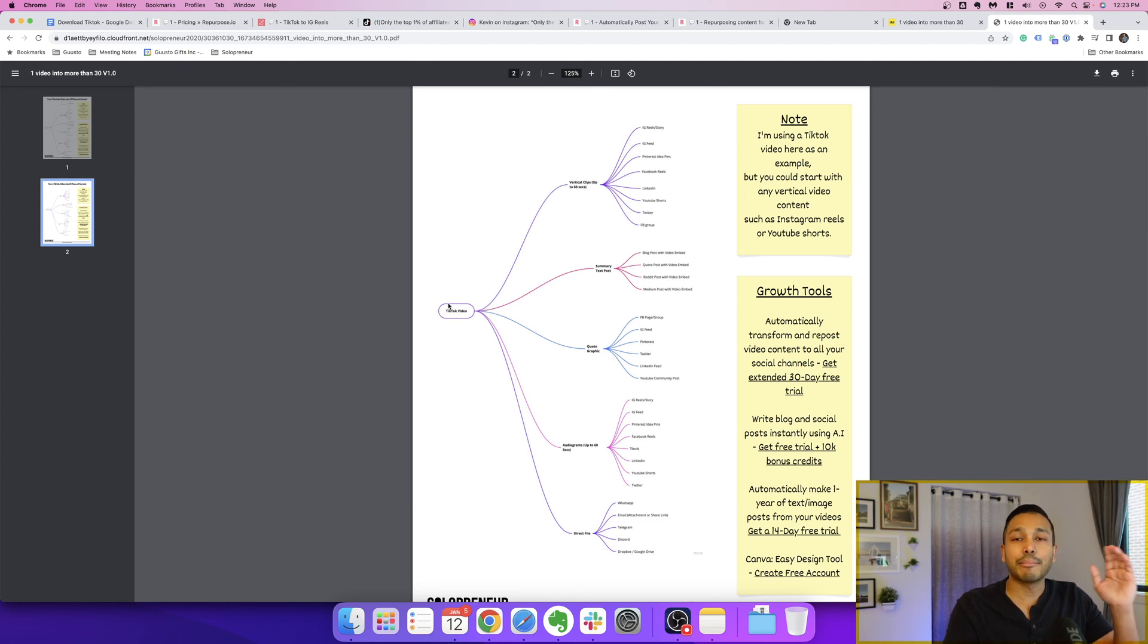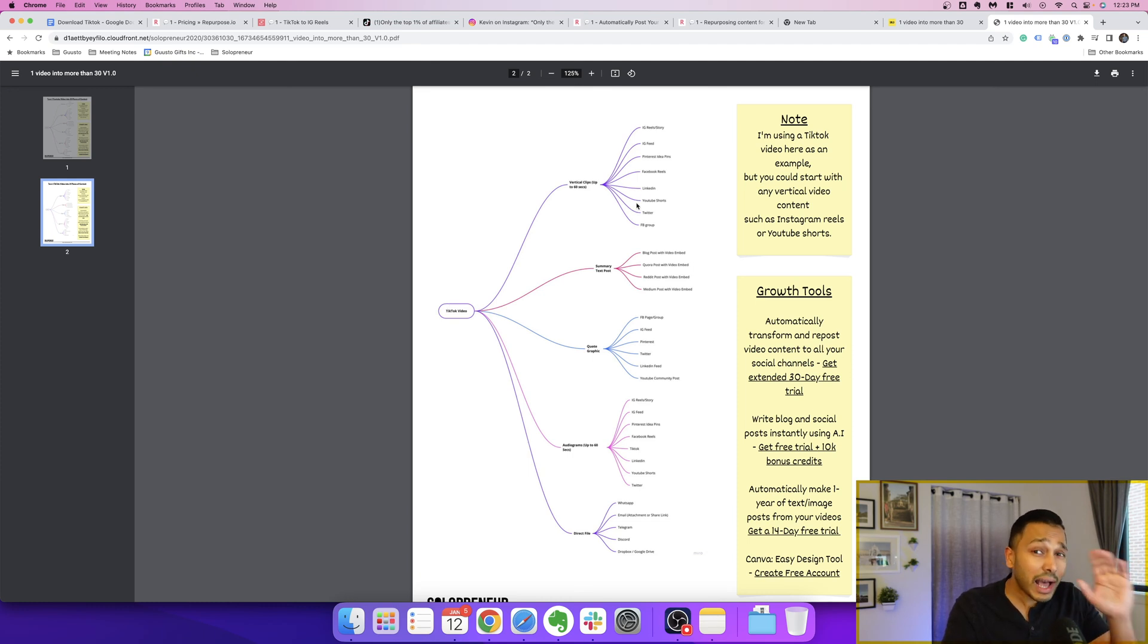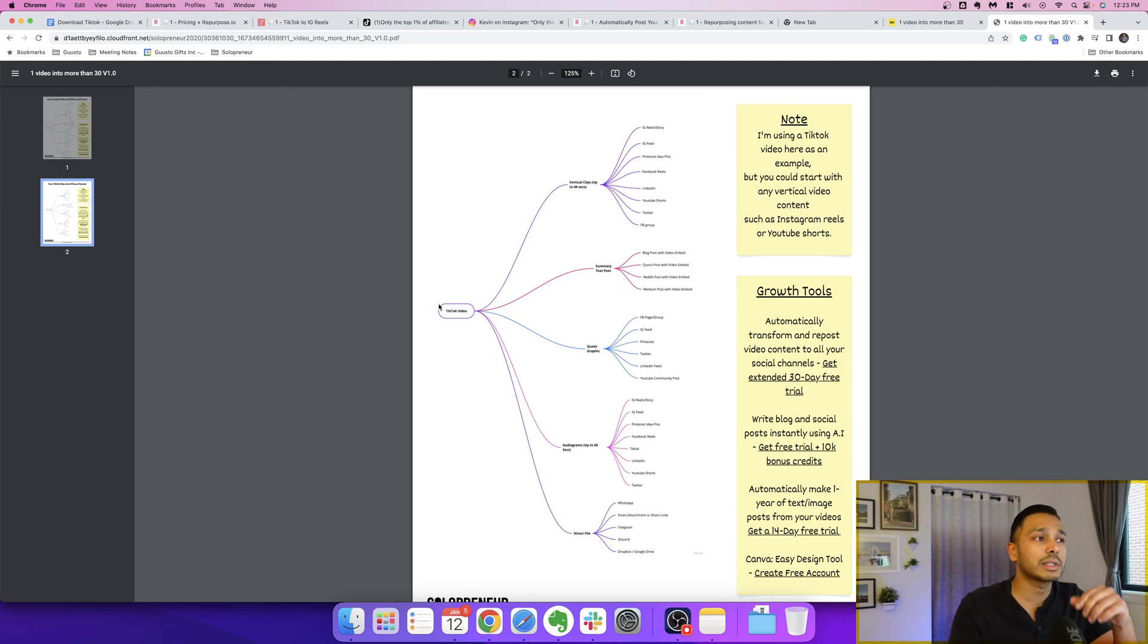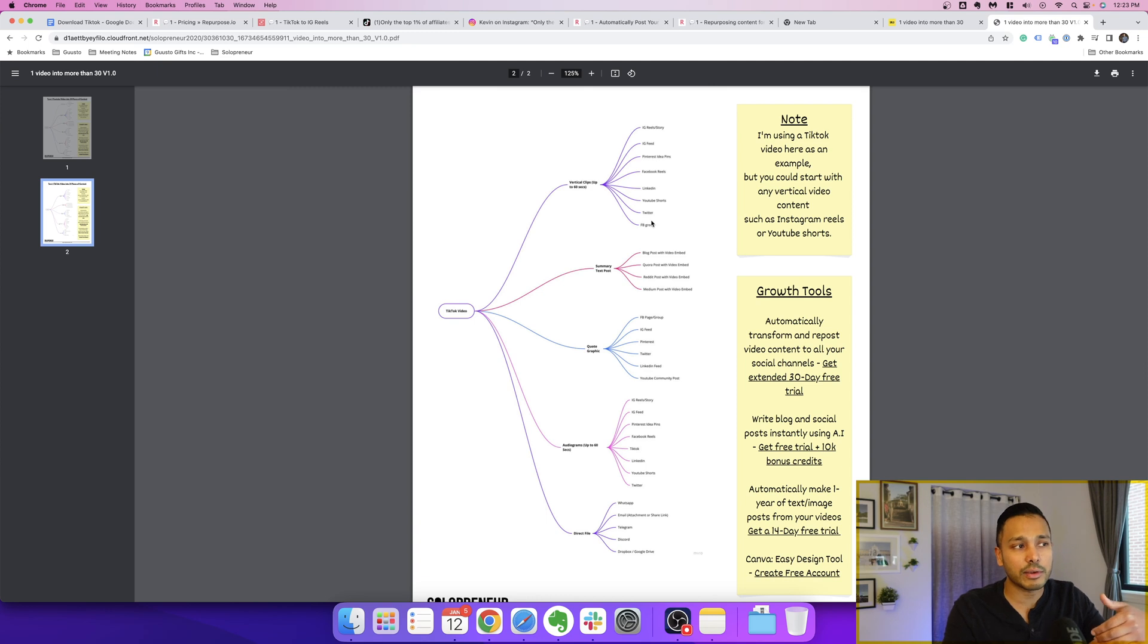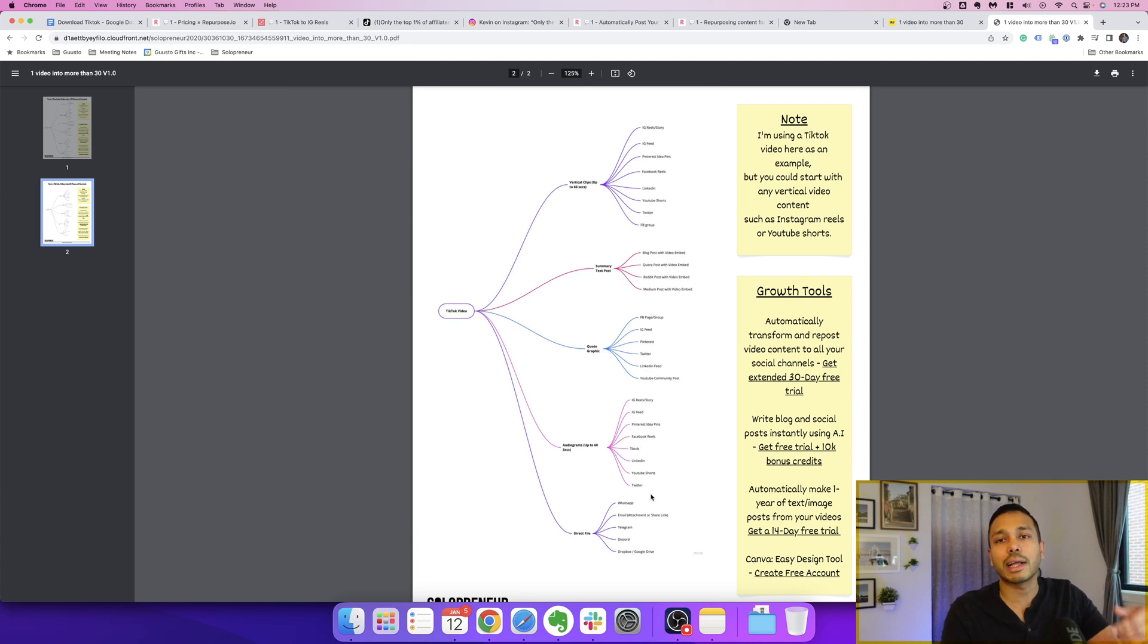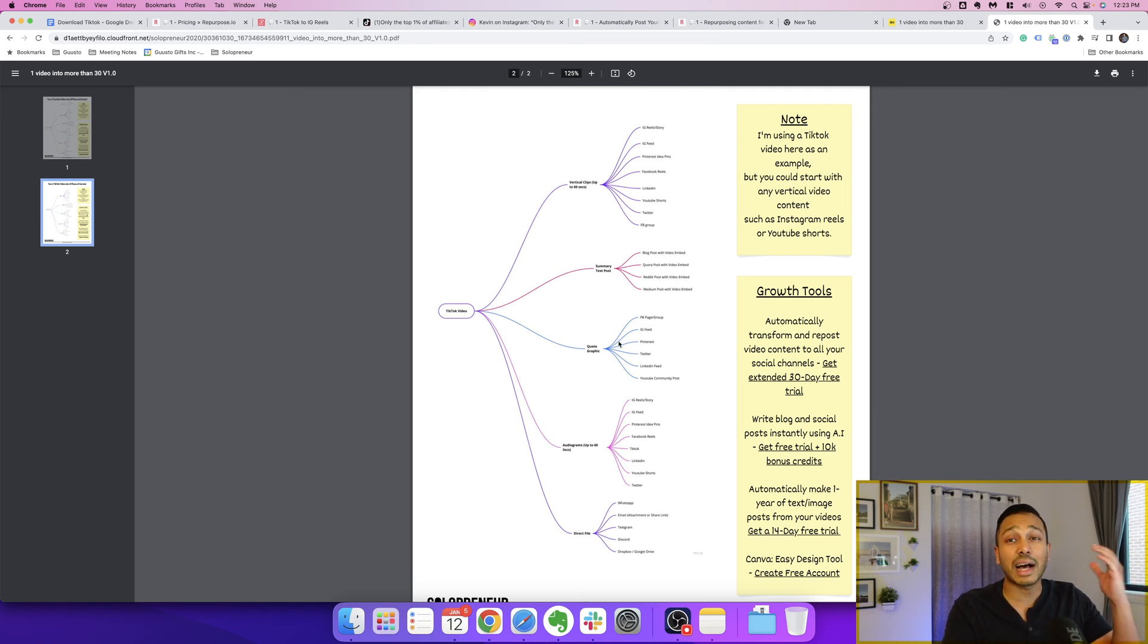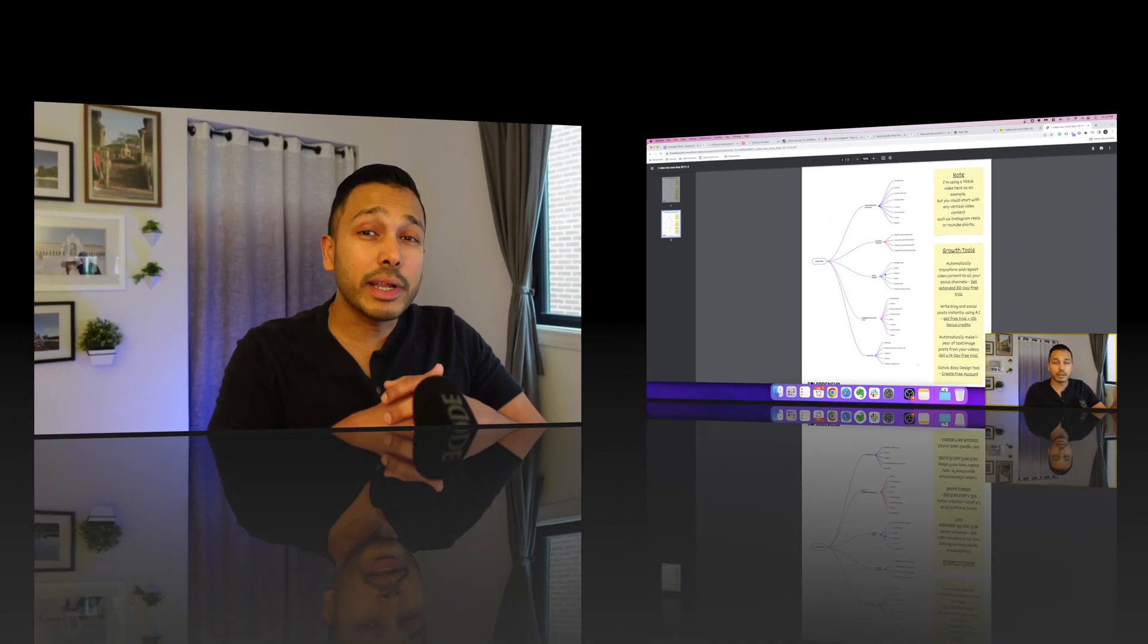And my one piece of advice though is you don't have to do all of these on day one. This can be your roadmap for how you expand. You maybe just start with TikTok, put it on Instagram and a few other social platforms, and then maybe you add some of this other stuff. But you have the roadmap right here, and Repurpose.io is going to help you do the vast majority of it.